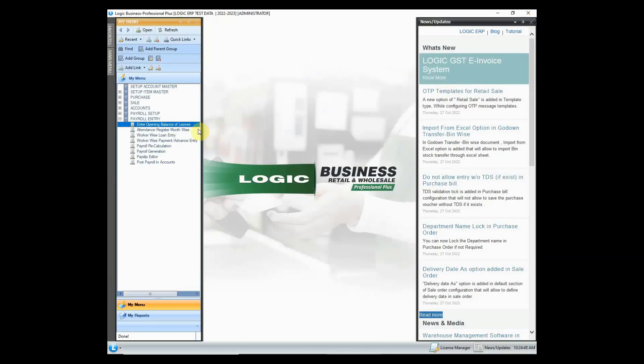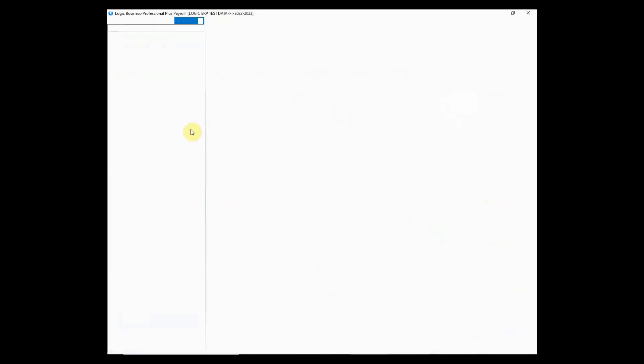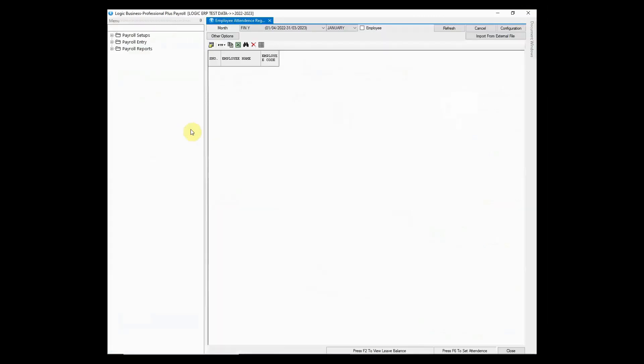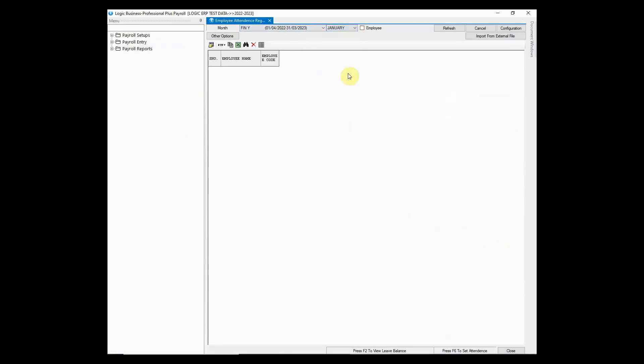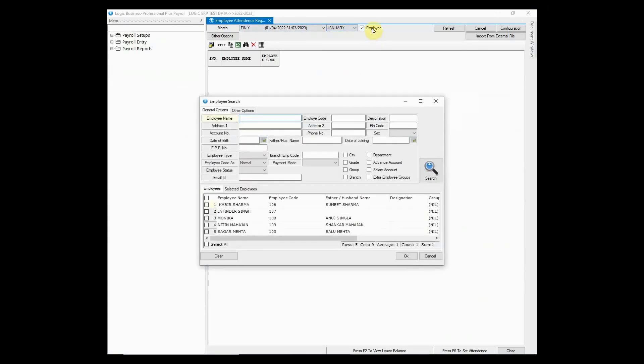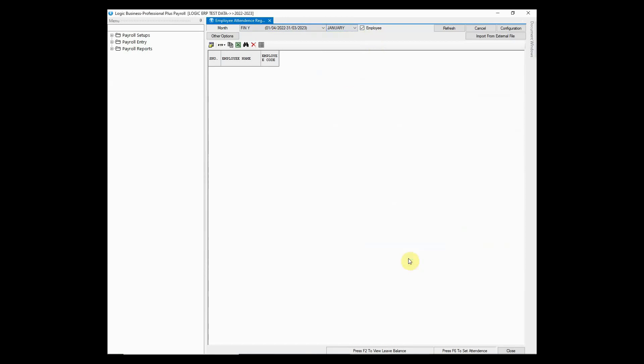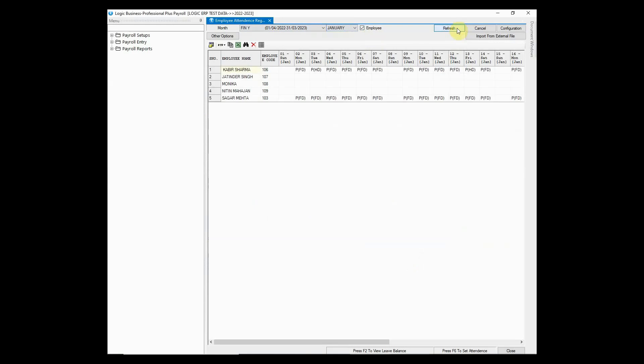Let's now look at month-wise attendance register. This option is used to mark month-wise attendance of employees. Simply choose the month and select the employees from search. Click on refresh button to view the attendance register.